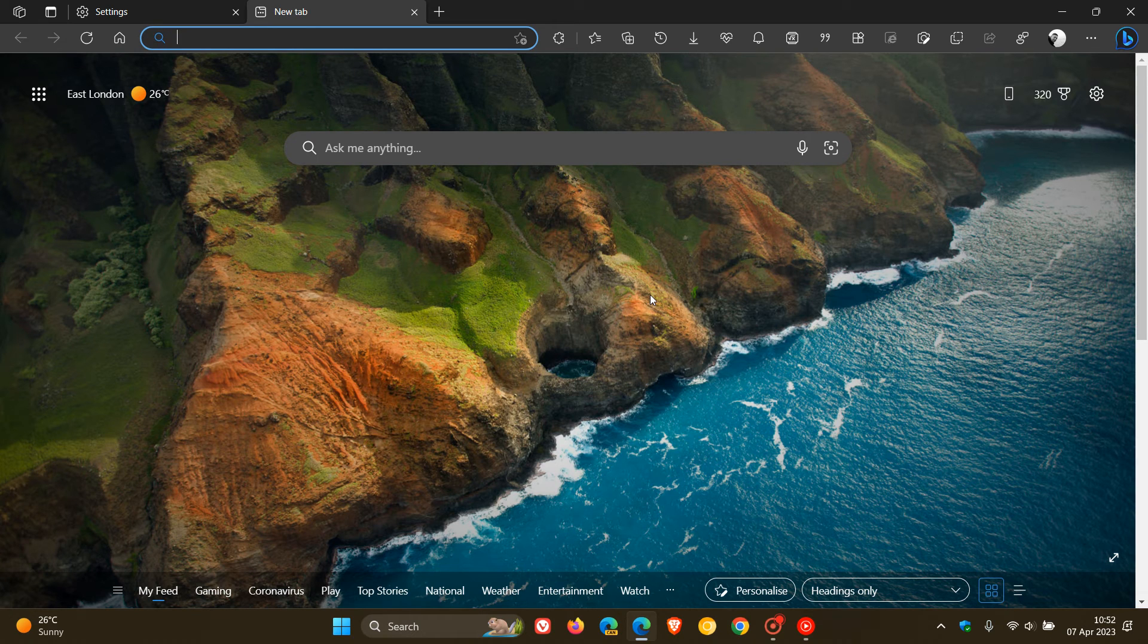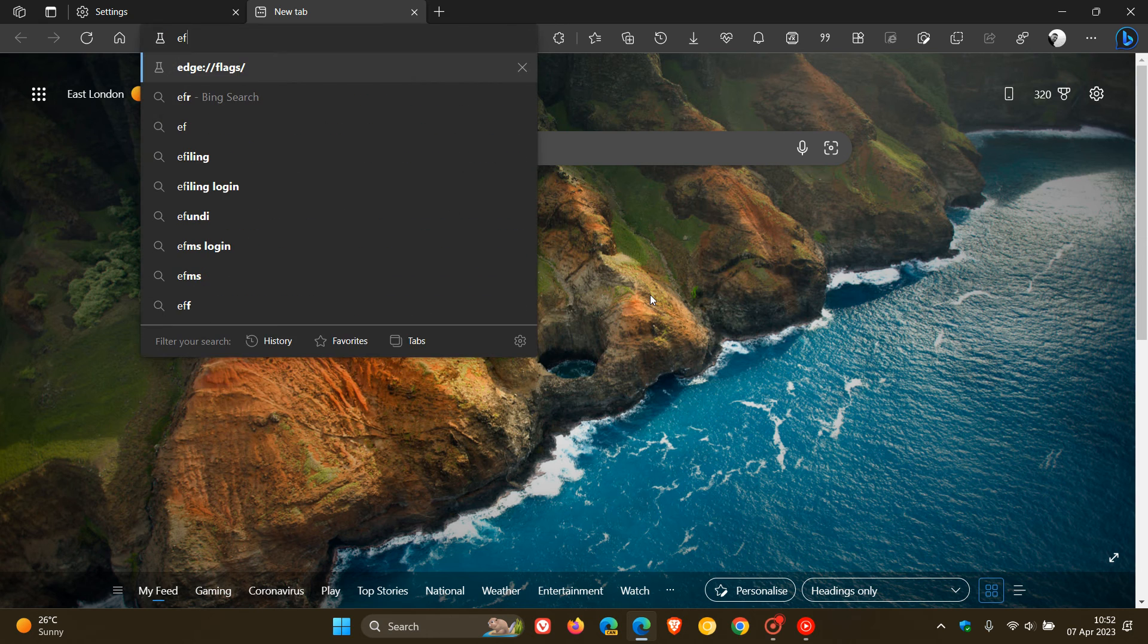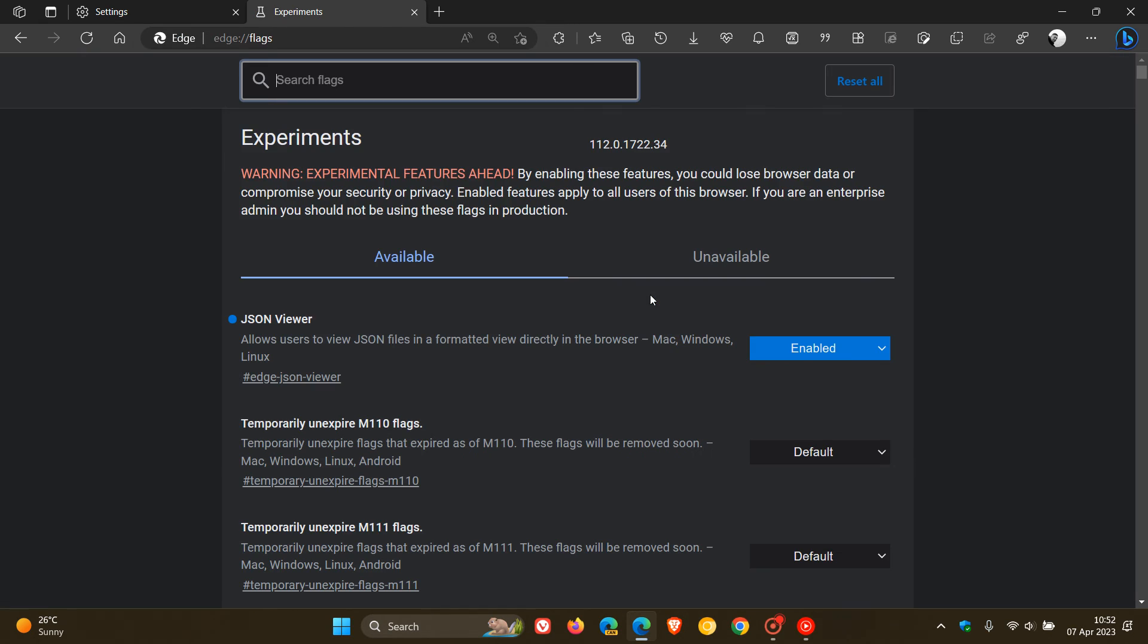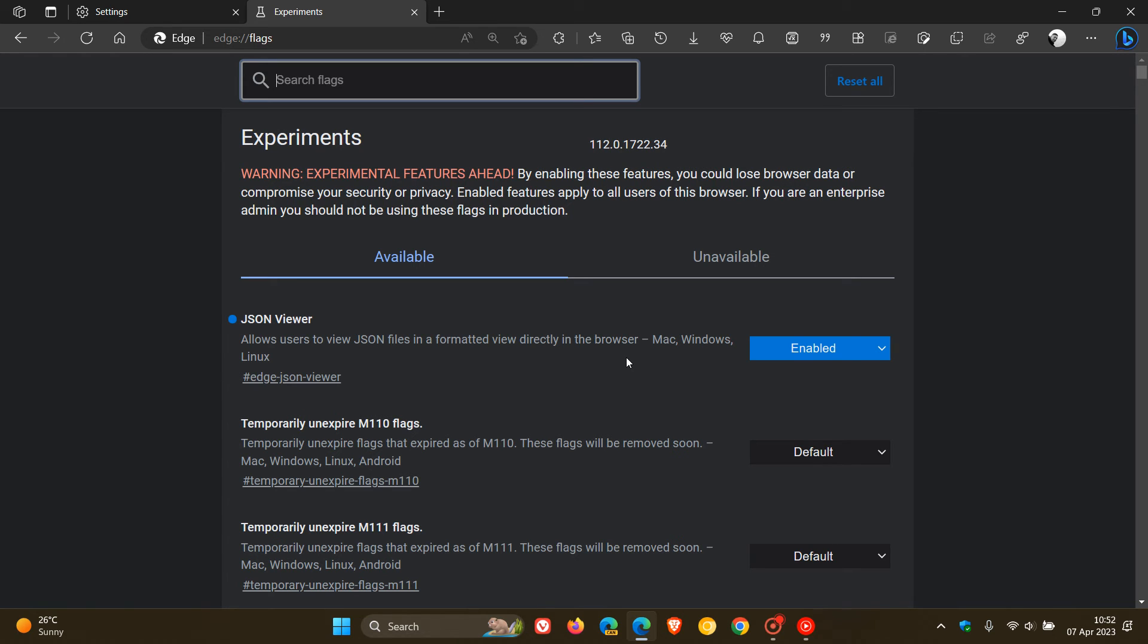To enable the feature, head to the address bar and enter edge://flags. You can enable the experimental flag before it rolls out as a default feature. It says it allows users to view JSON files in a formatted view directly in the browser. That's the second of the new features rolling out, mainly geared towards IT admins and the like.